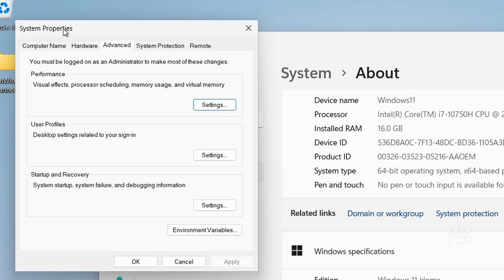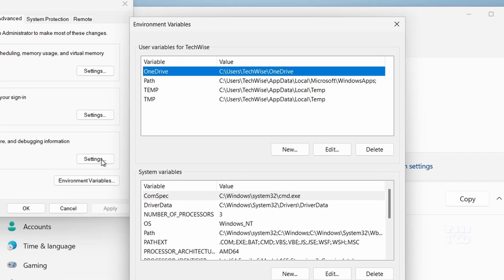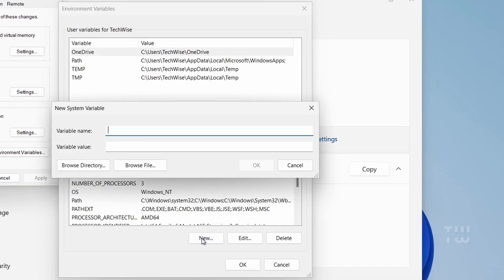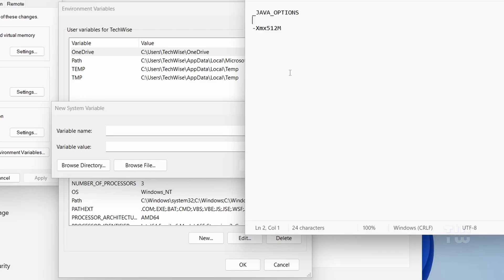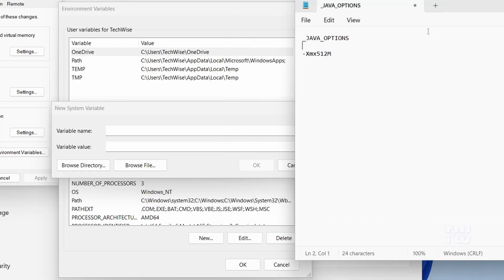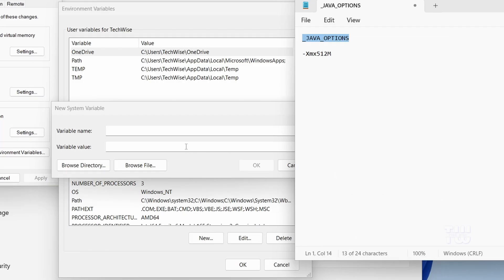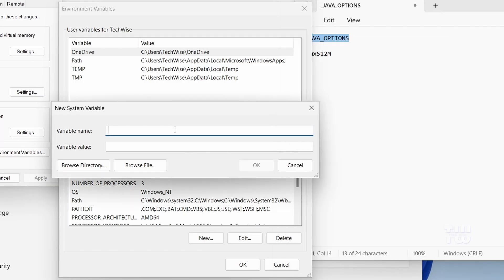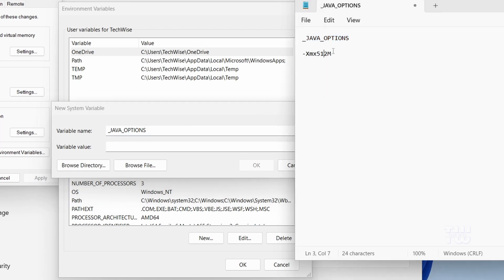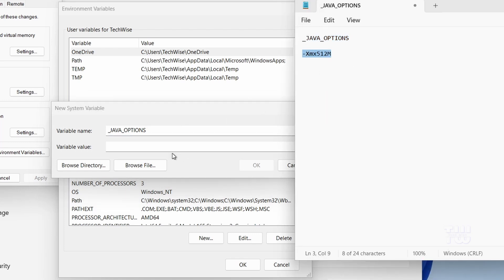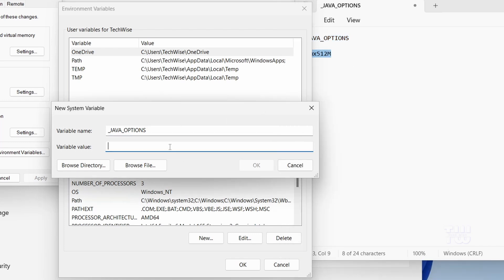Click on the Environment Variables button at the bottom, then click New under System Variables. For the variable name, type or copy and paste _JAVA_OPTIONS (all in uppercase). For the variable value, type -Xmx512M.